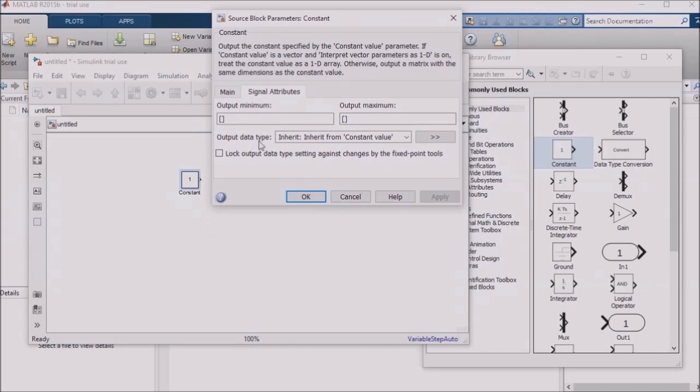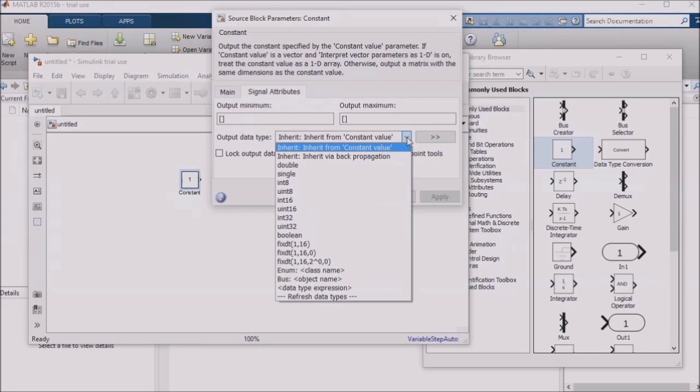You'll notice that an output data type is among the fields. You'll notice that the field is pre-populated with the text inherit, inherit from constant value. This usually means that the block ends up with a 64-bit double data type. If you hit the drop-down button next to this field, you'll see a list of options for the data type. One of the more common options in the drop-down would be the Boolean data type, which would be used for things like Boolean logic or setting flags to trigger some action.